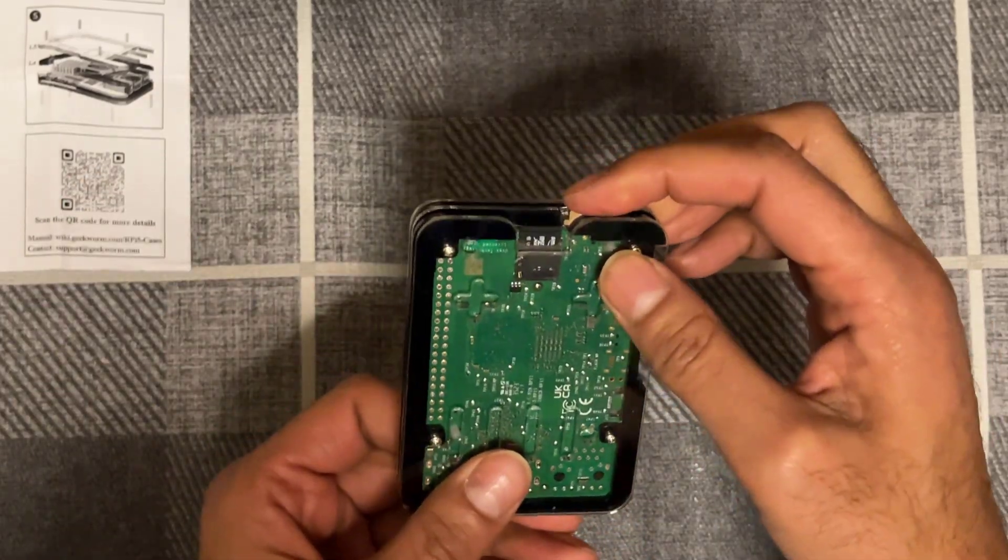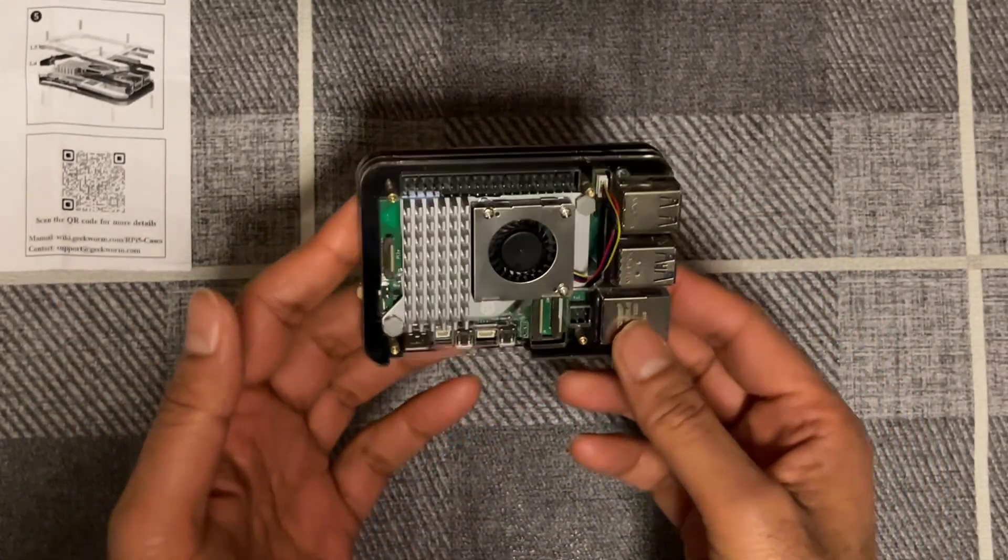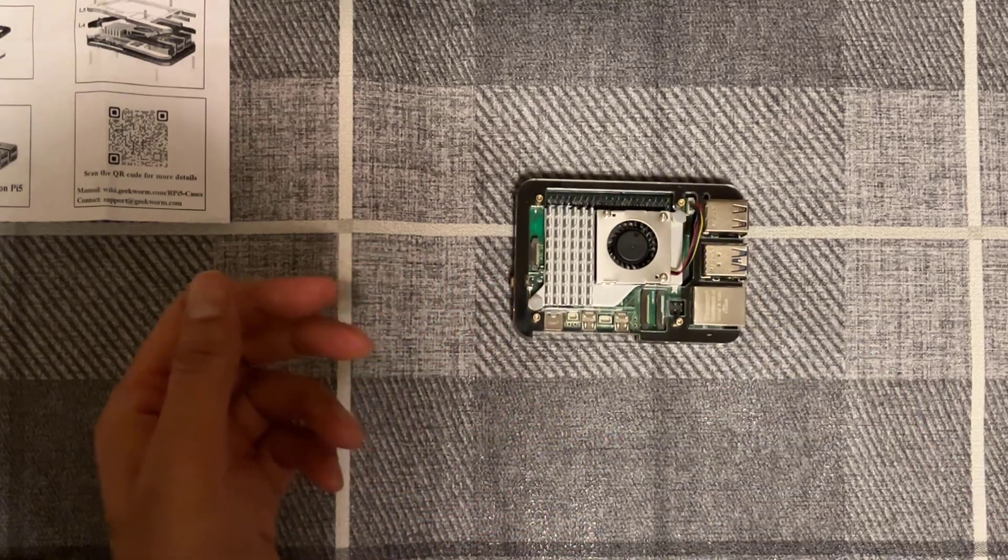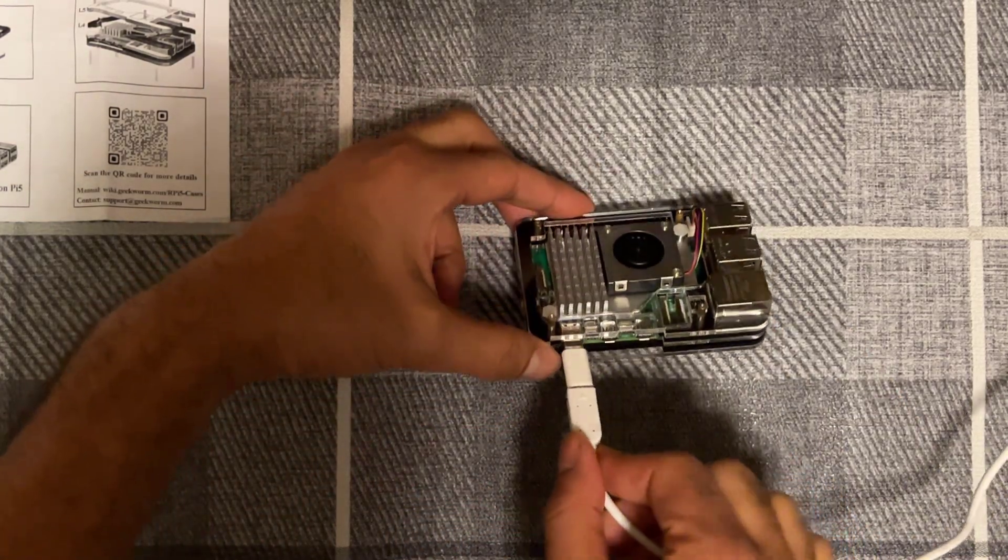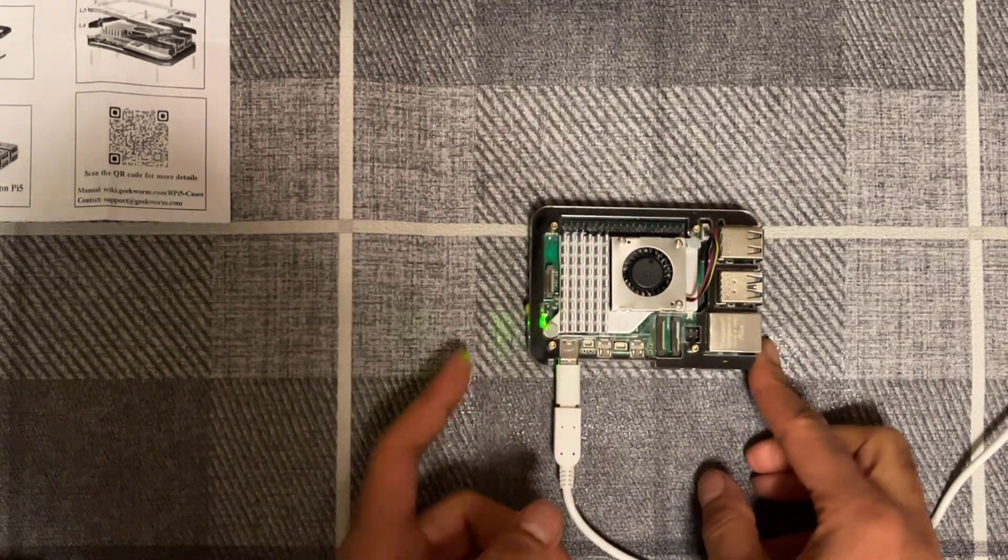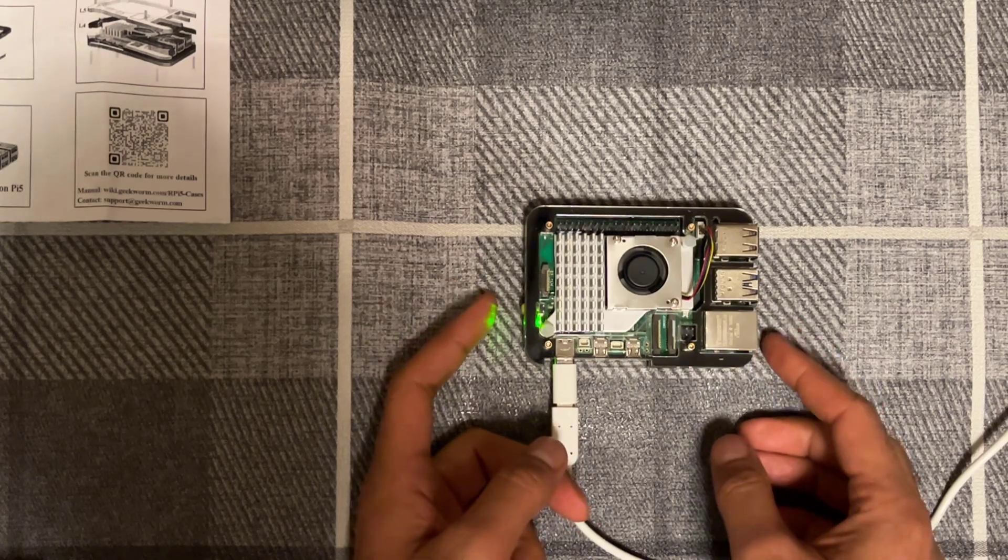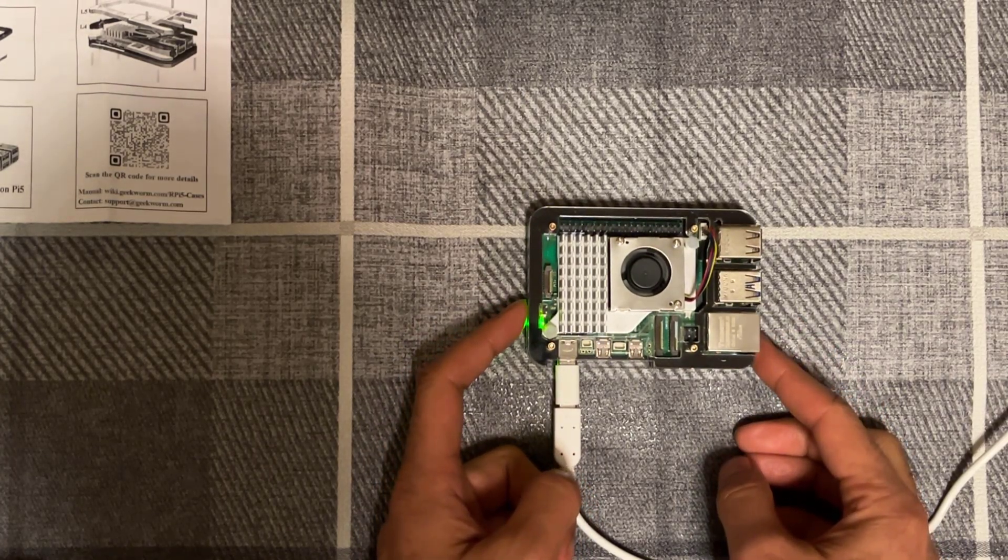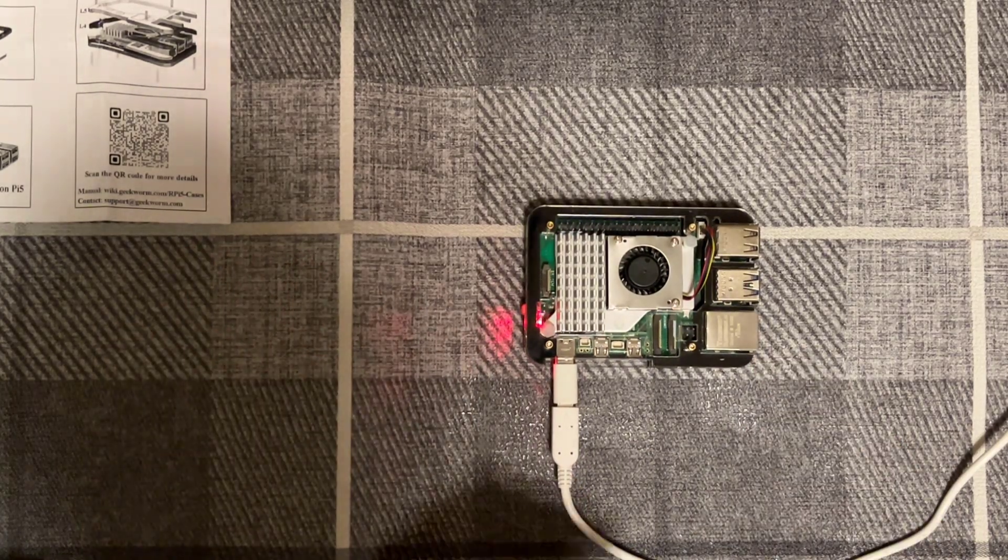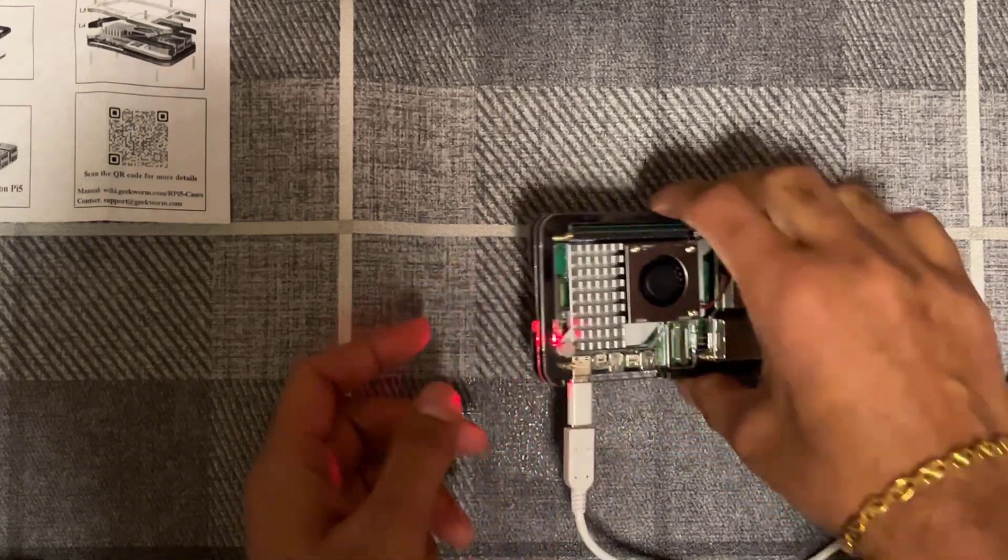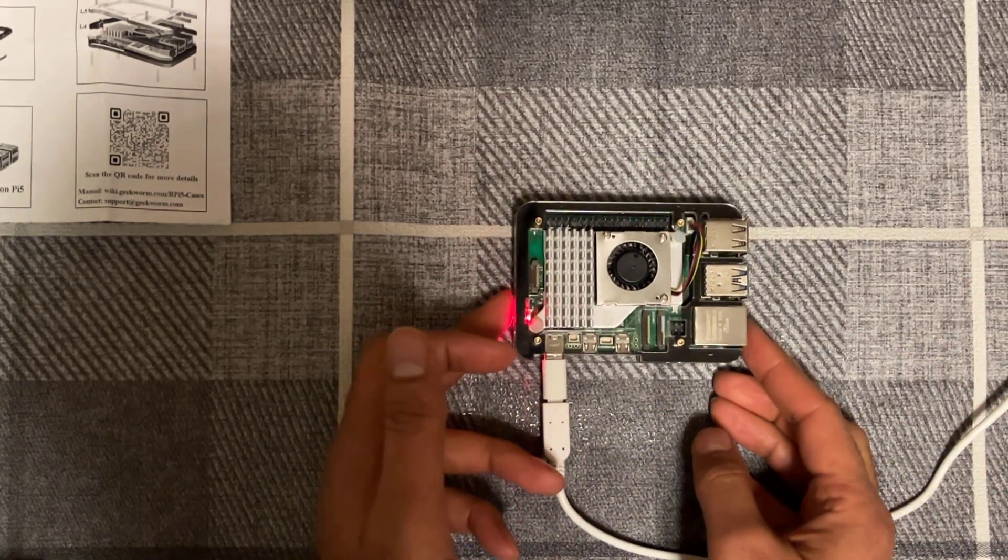So here we go, we're just going to power it up now and see how it performs. We've got our USB-C connector going in there. Green light means it's booting up, but I want to switch it off. All you do is hold that button in for a couple of seconds and it should turn from green to red. That's really good, on-off button right there, excellent. So we'll switch it back on.